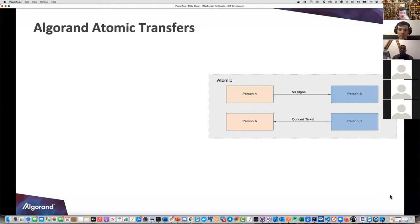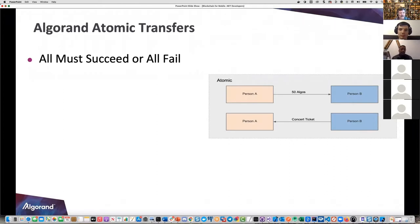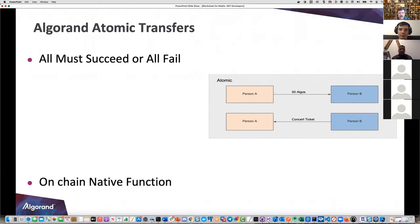Let's get into atomic transfers and what this is all about - they all must succeed or all fail. Very analogous to a SQL database - tie together a lot of transactions into one big one, and if any of those fails it rolls back to the way it looked beforehand.